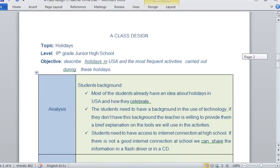For developing this class, I have followed five elements, which are analysis, design, development, implementation, and evaluation.